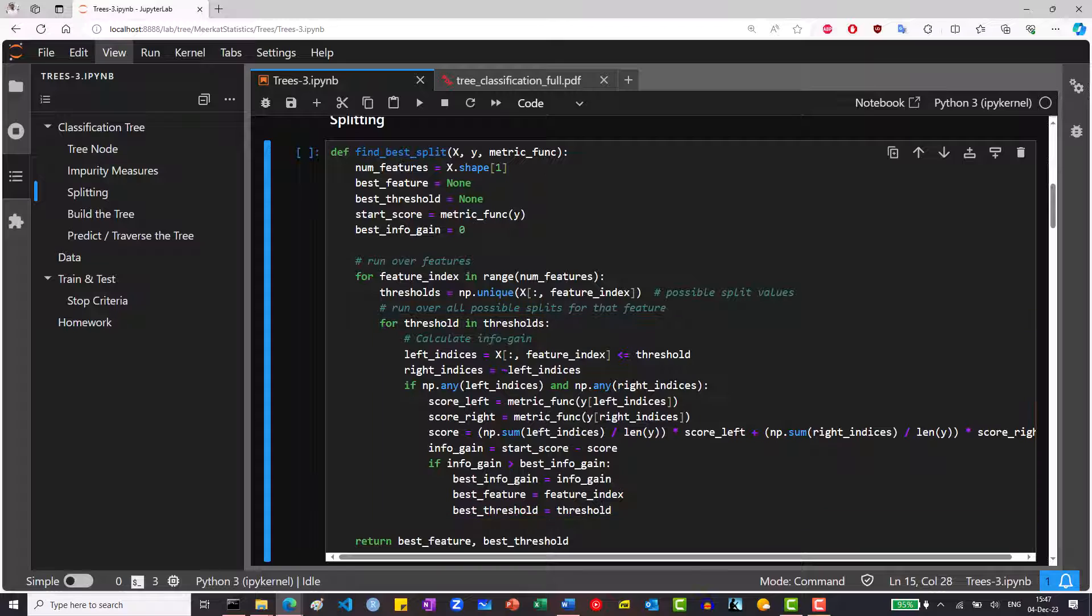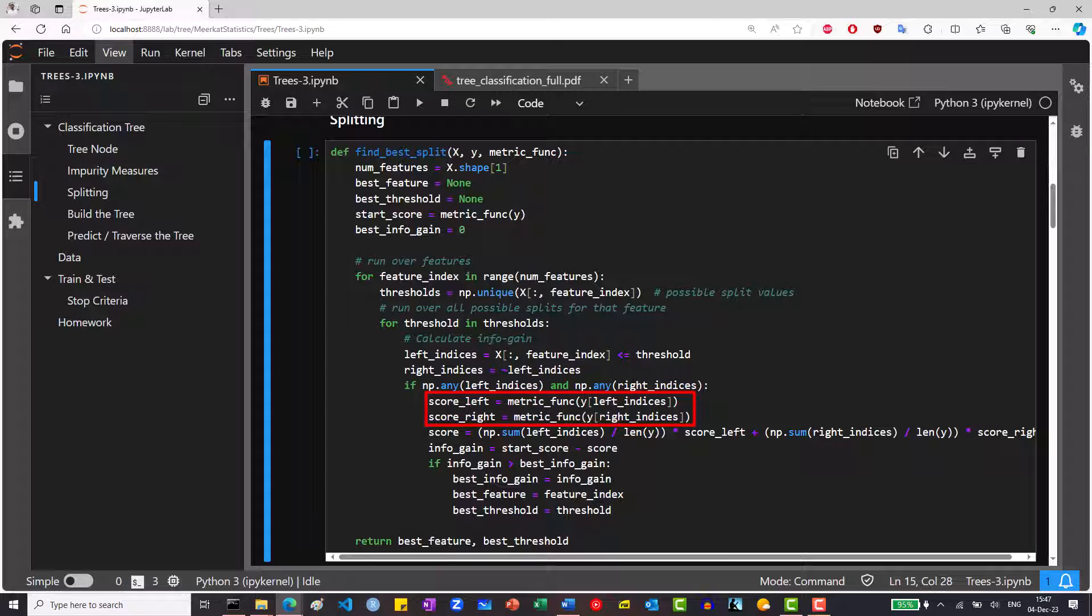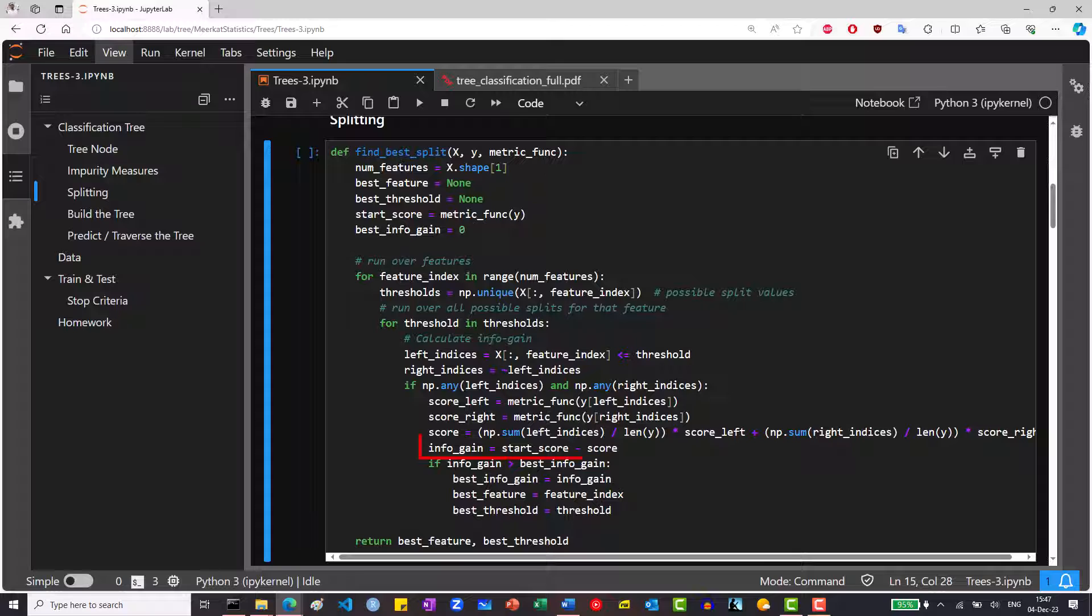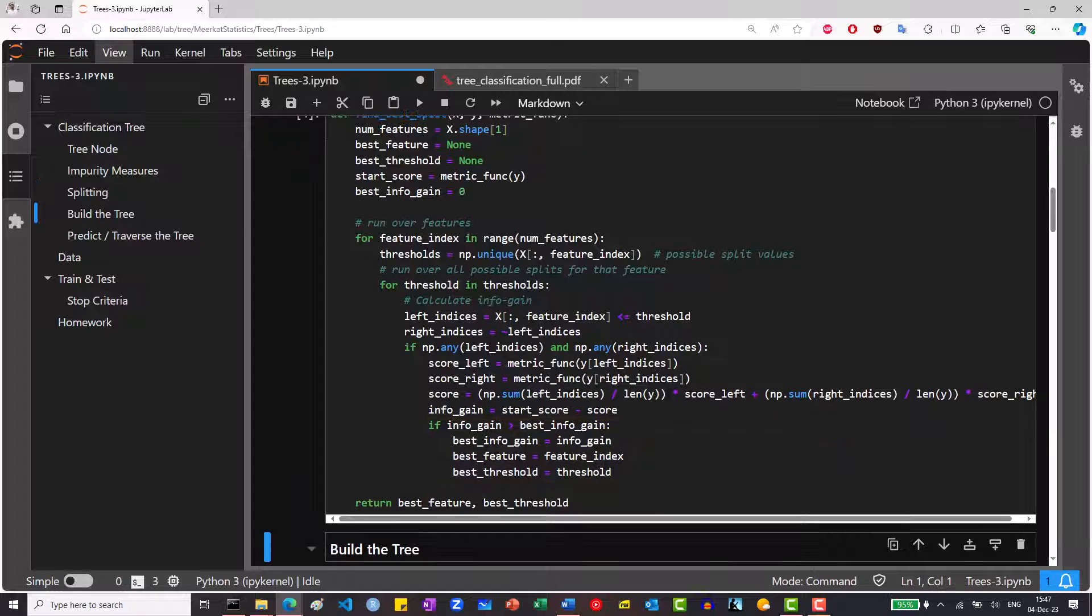To do so, we first split the data according to the feature and threshold. We calculate the metric score for the right and left nodes. We calculate the weighted score and then the information gain. If the information gain is the best one yet, we keep it, as well as the feature and the cutoff value.